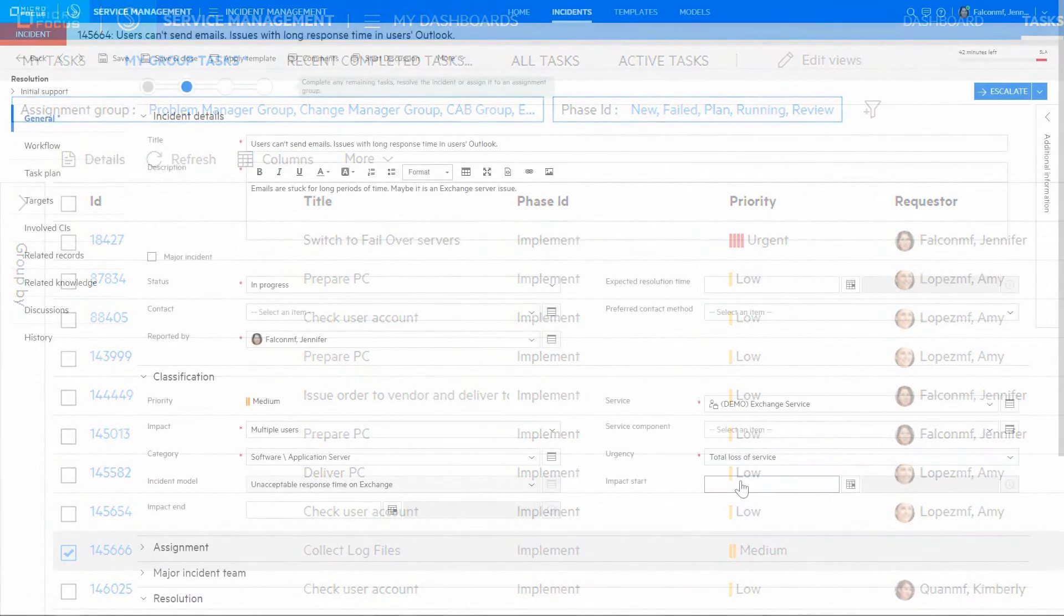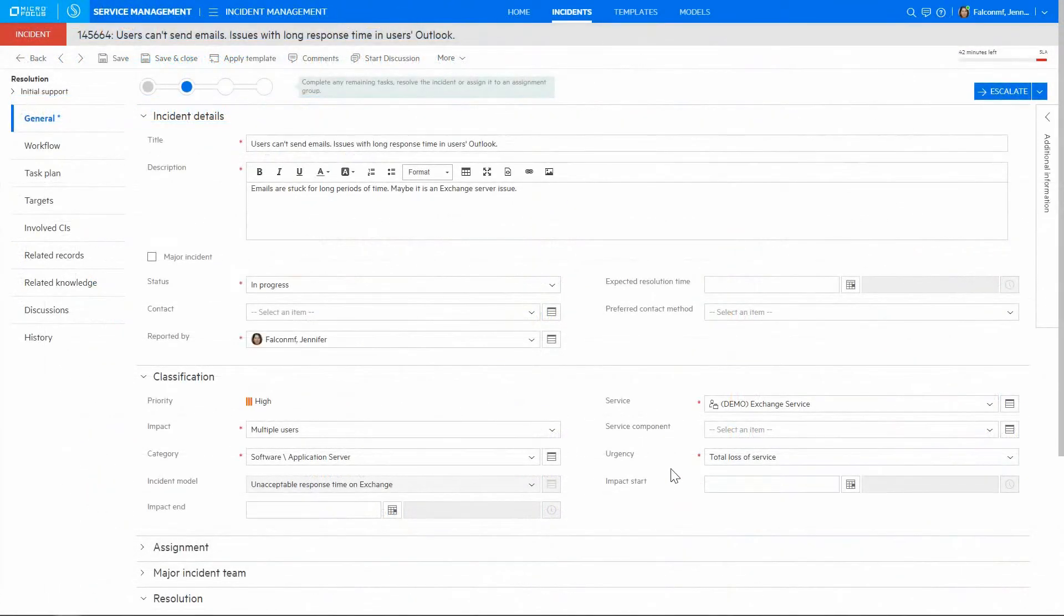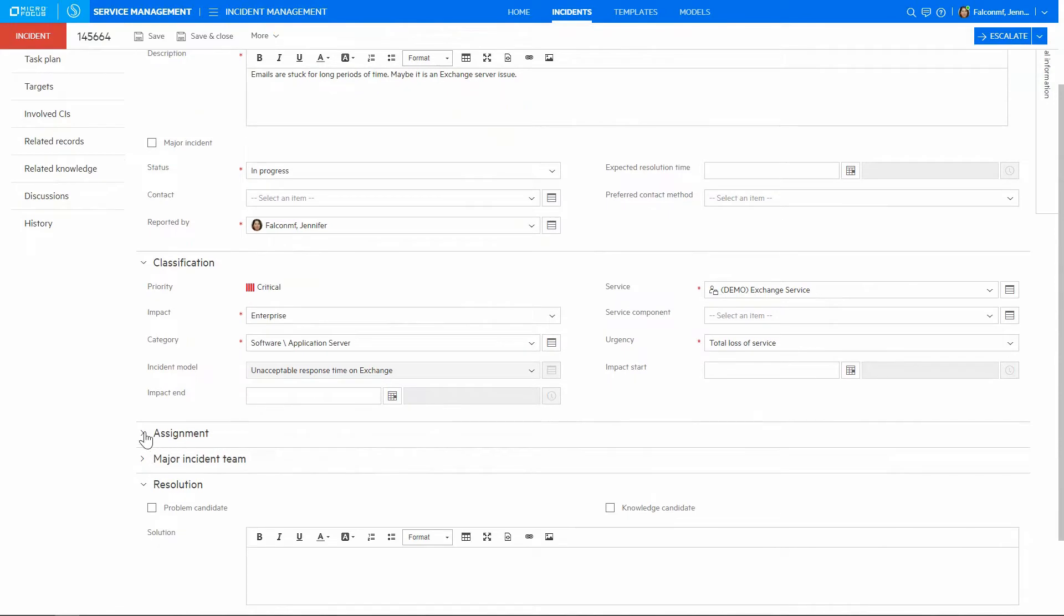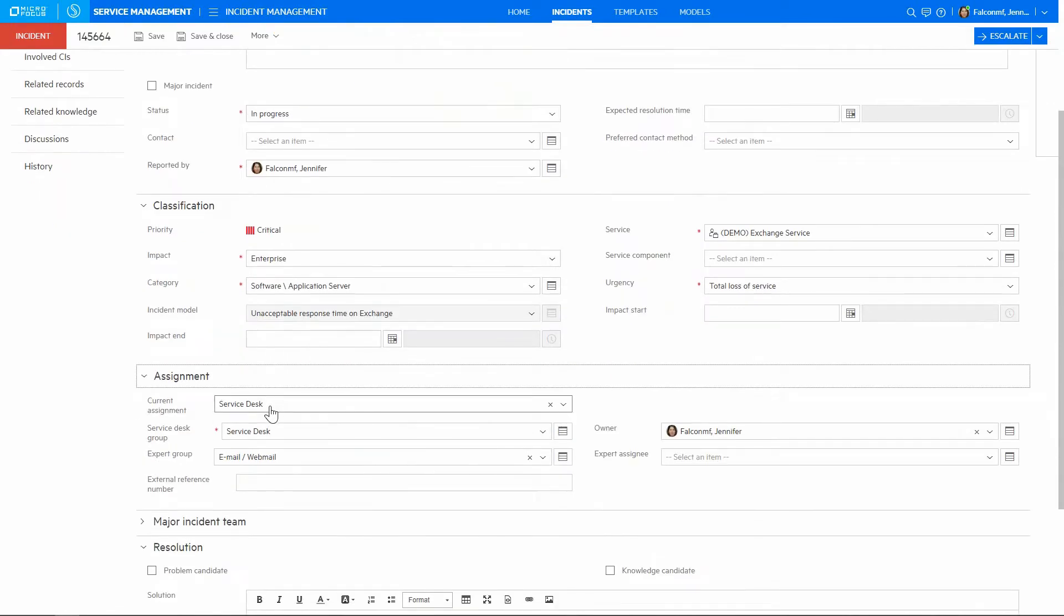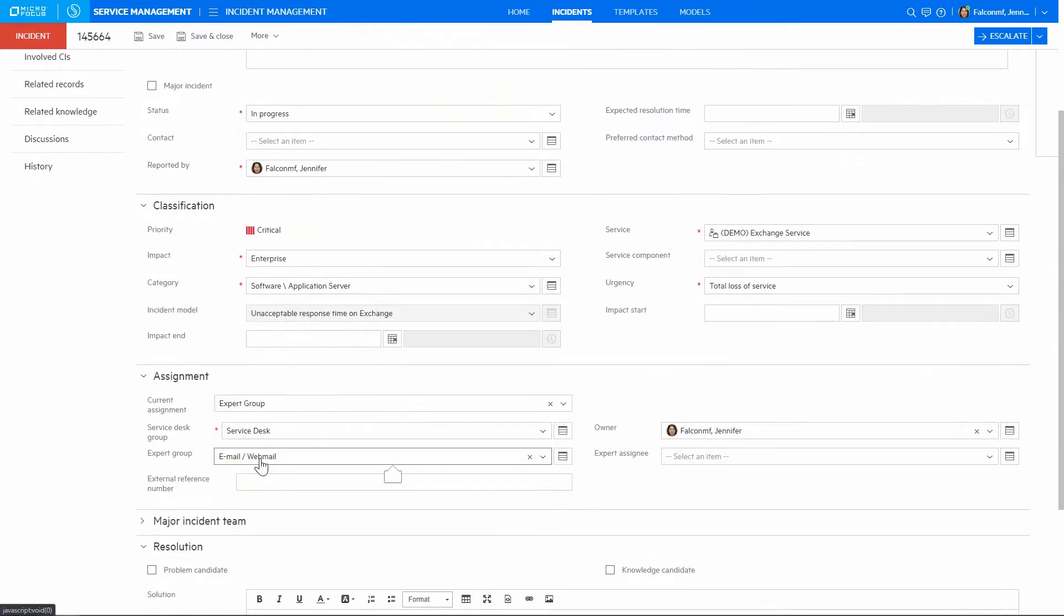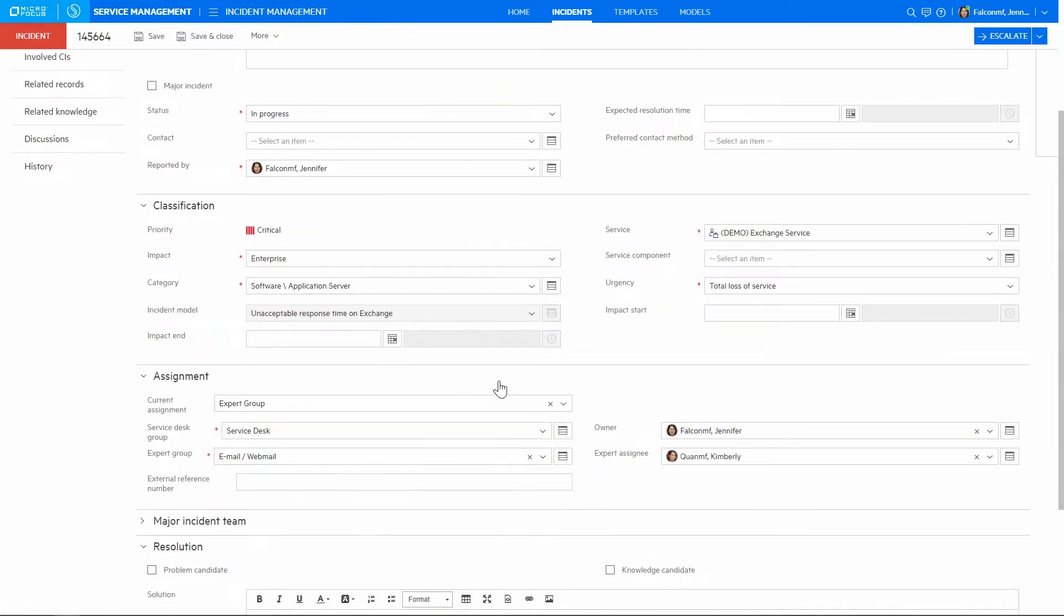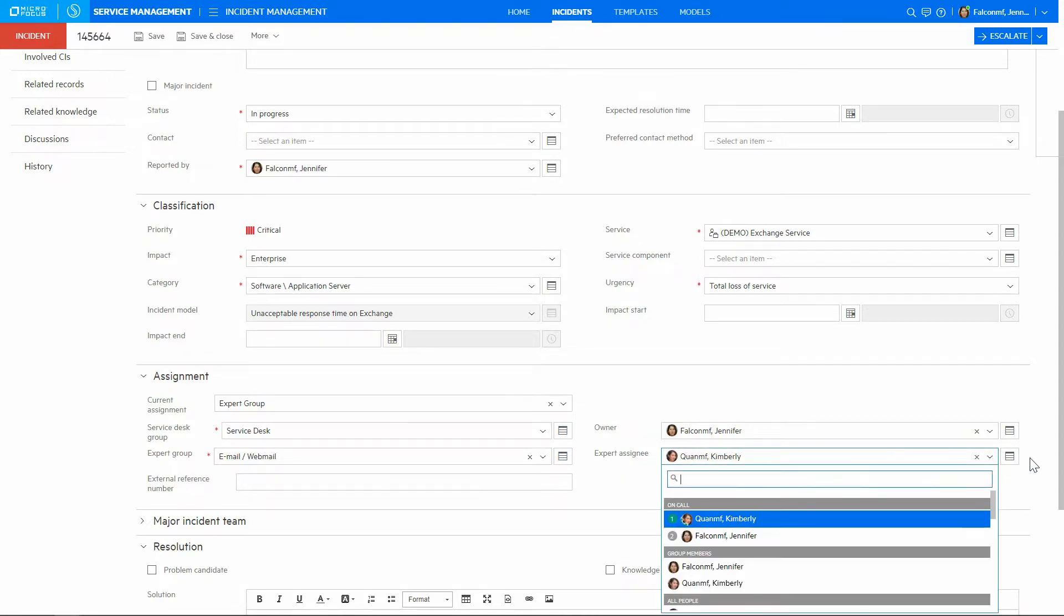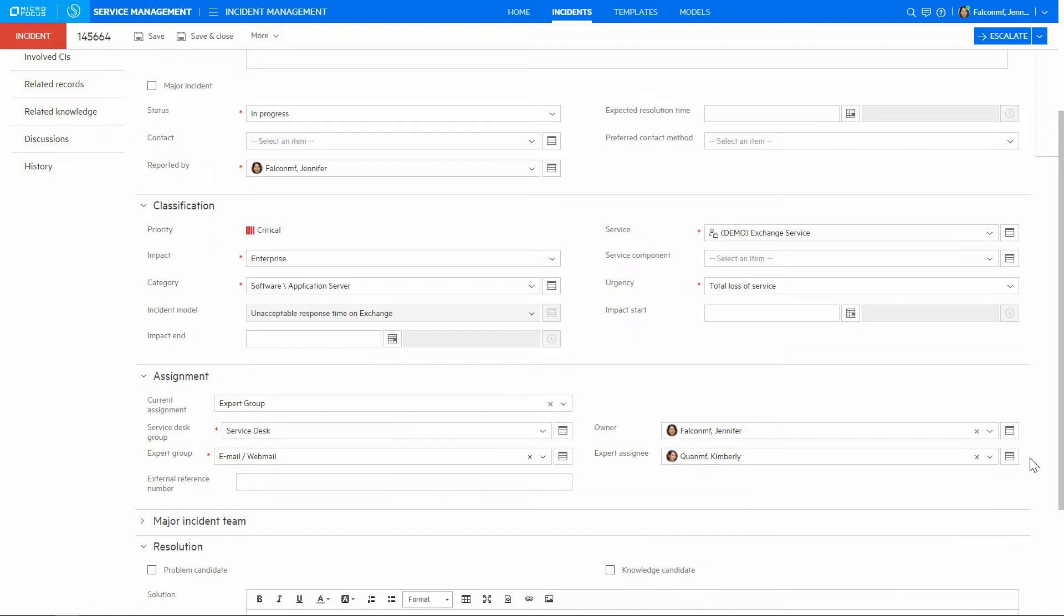In case that the urgency or the impact of the incident changes, then the priority is automatically recalculated. In this scenario, an agent goes on to engage the expert group to resolve this as quickly as possible. The expert assignee is automatically filled with the on-call person based on the on-call schedules.